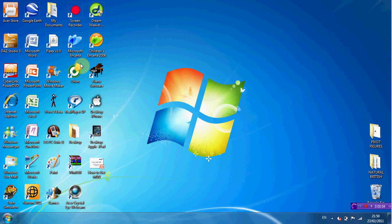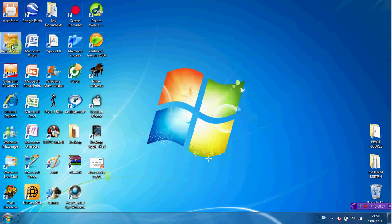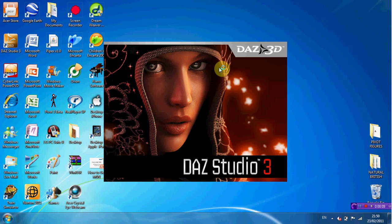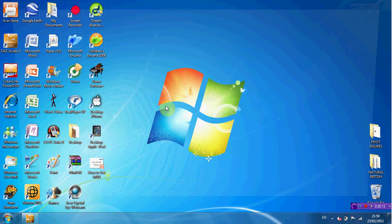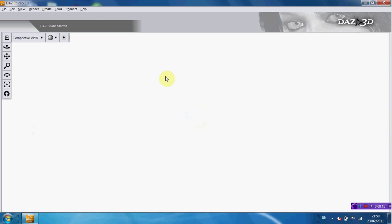Hey guys, today I'm going to show you how you can use Daz Studio 3. This is version 3.1 and it is an animation program.